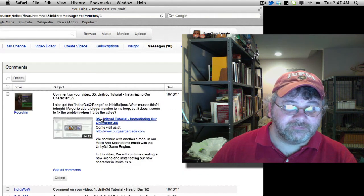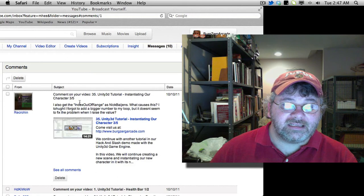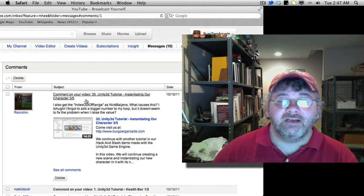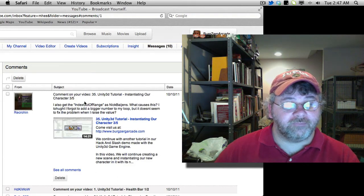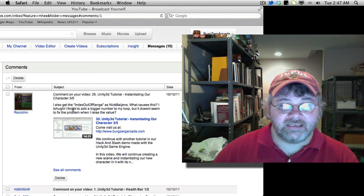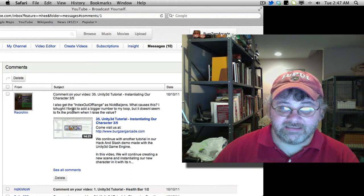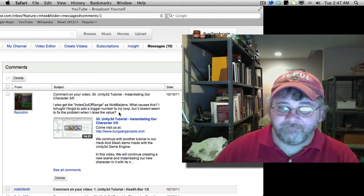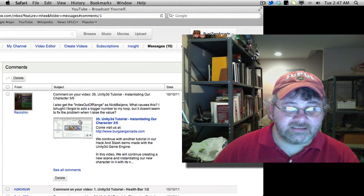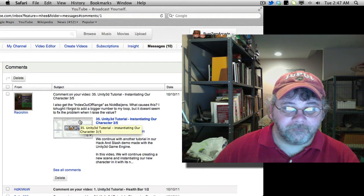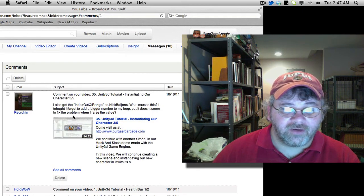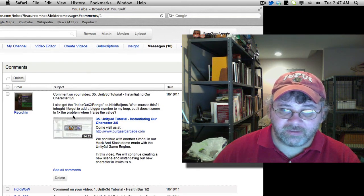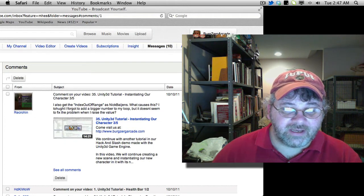Let's see the next one. It's on video 35, instantiating our character part three of five. I also get the index out of range as Nick Biagins. What is the cause of this? It's a little bit of rough spelling here. I thought I forgot to add a bigger number to my loop, but it doesn't seem to fix the problem when I raise the value.